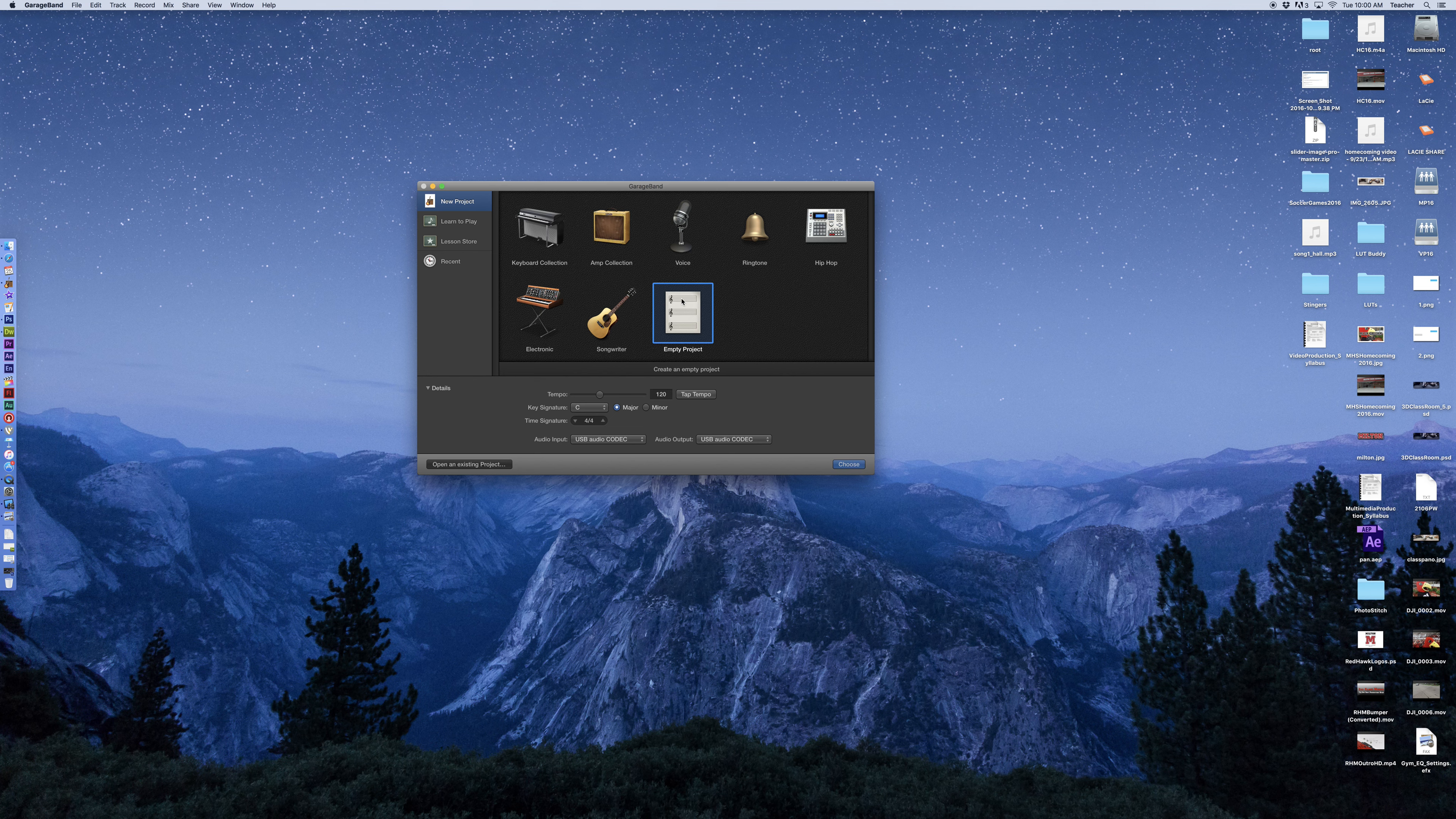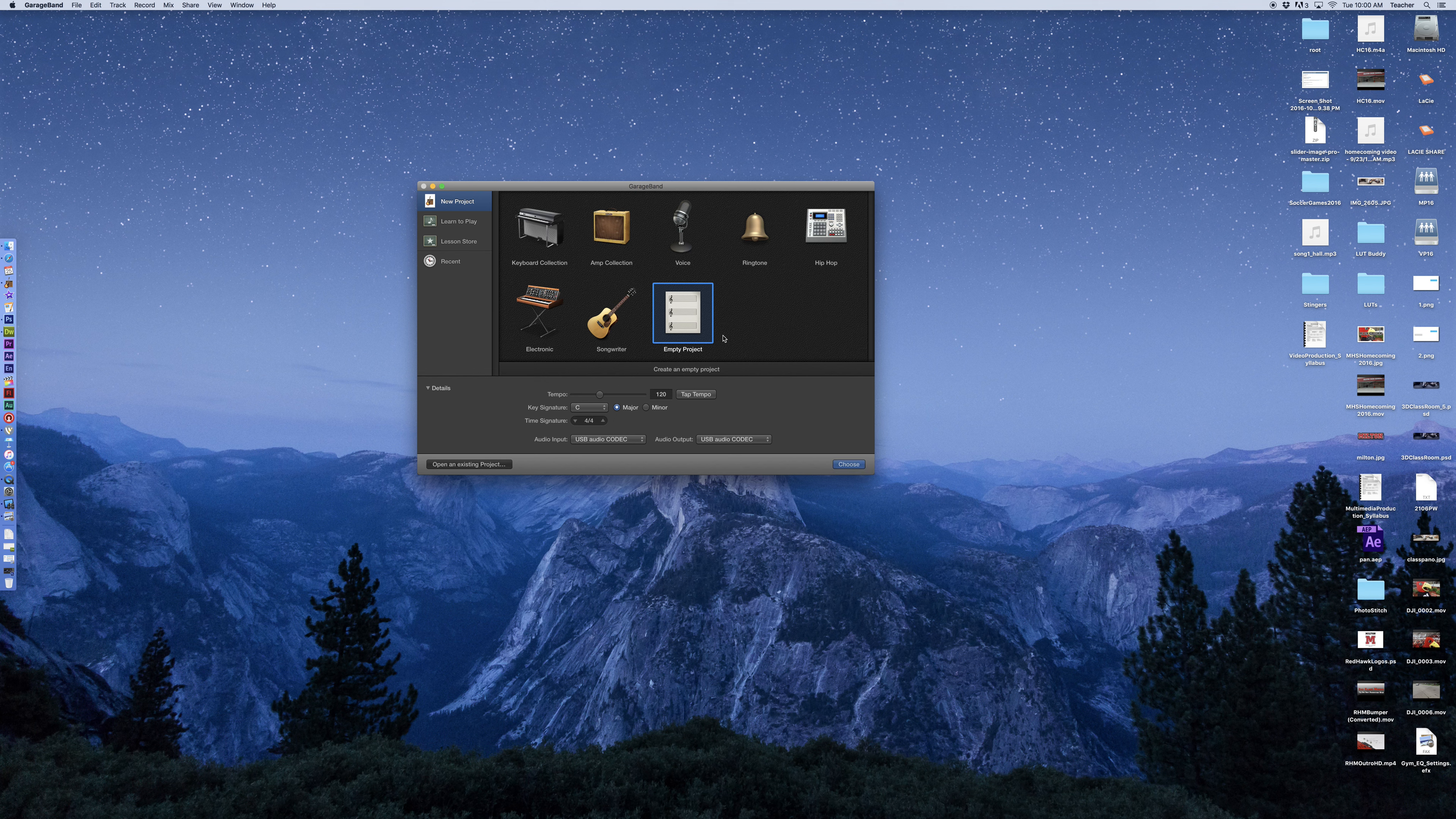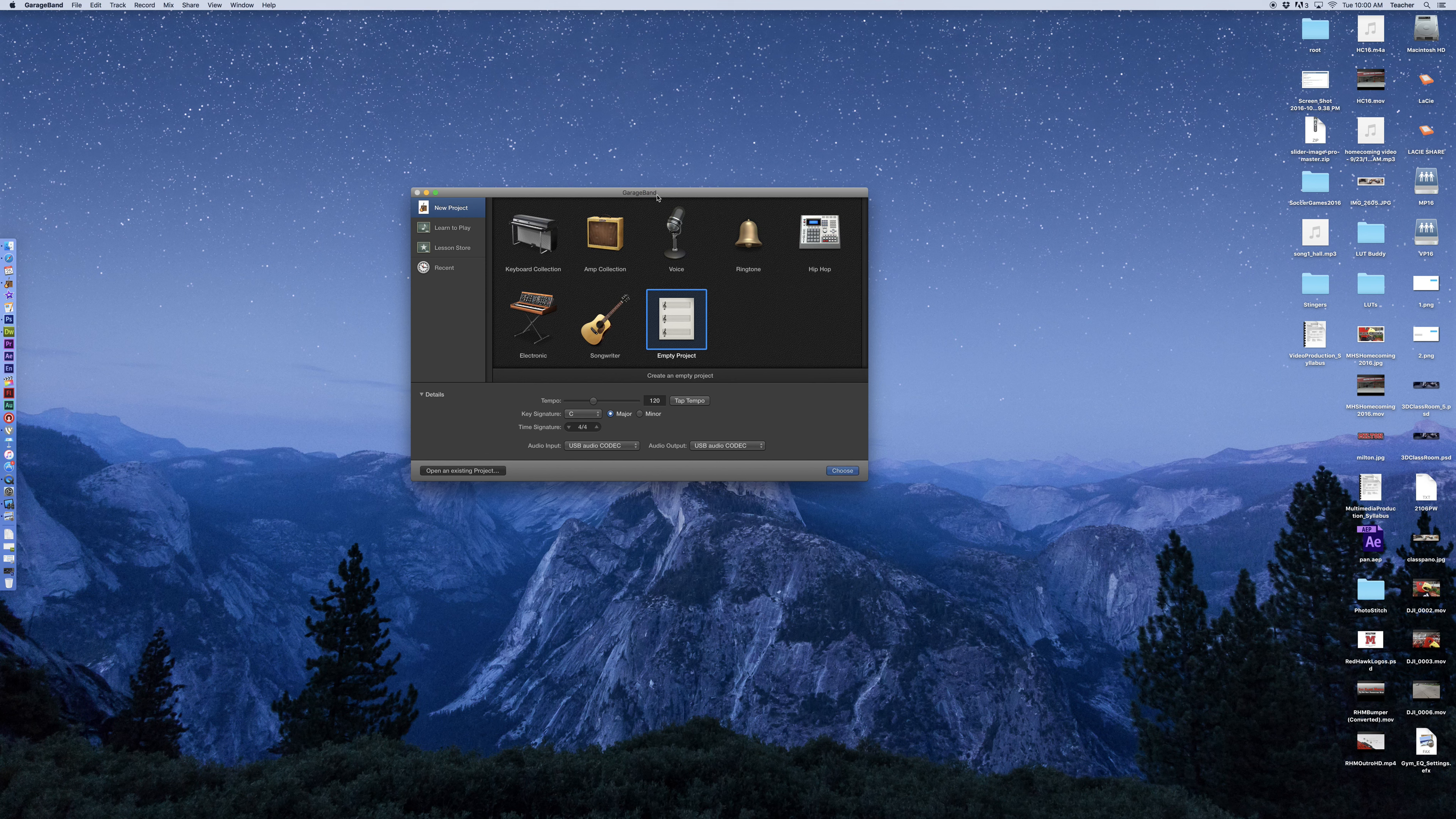Welcome back to Redhawk Media. Today we're taking a further in-depth look at GarageBand. To start with, last episode we covered the basics of how to import tracks. This episode we're going to take a look at how to manipulate those tracks and some of the basic features you can do there.